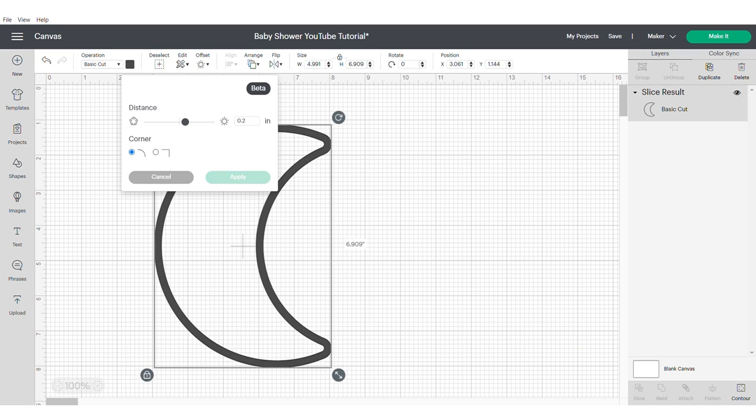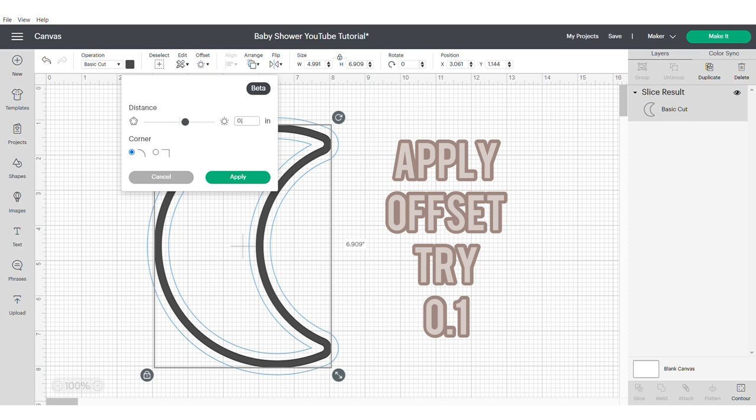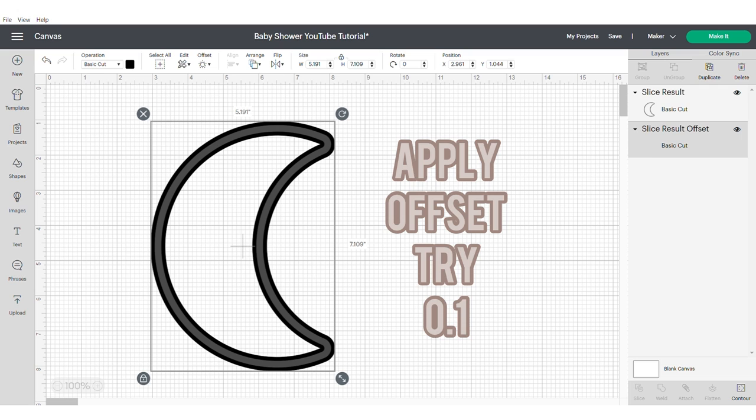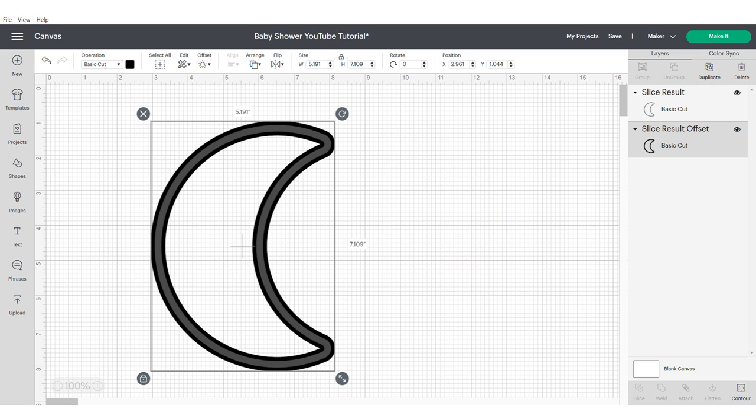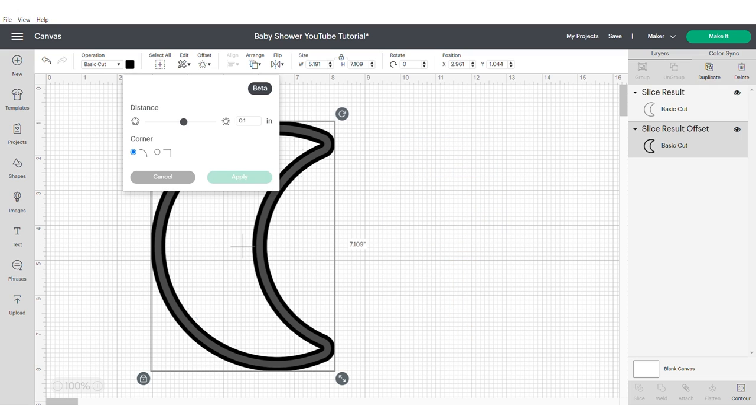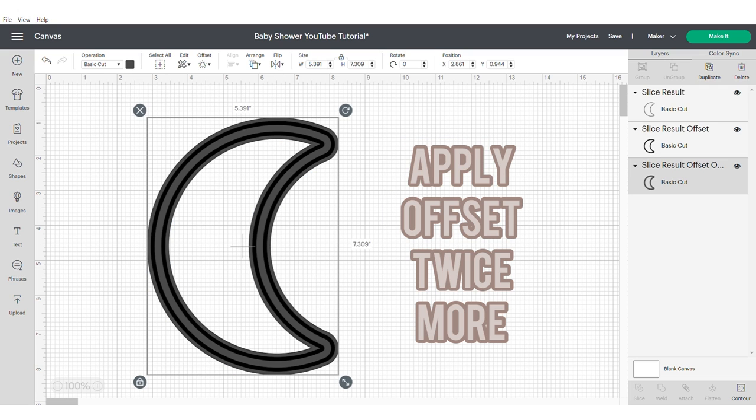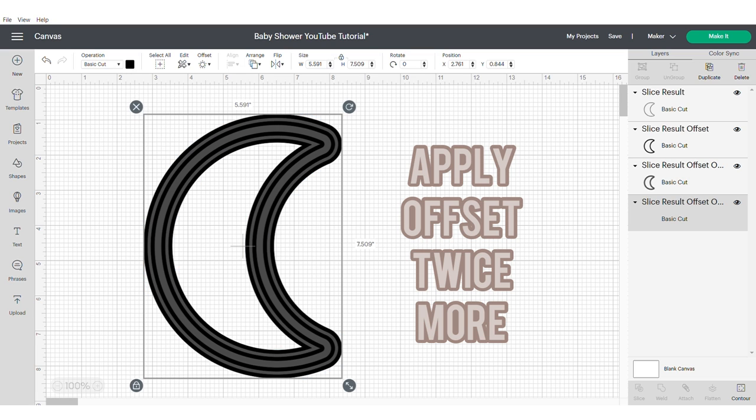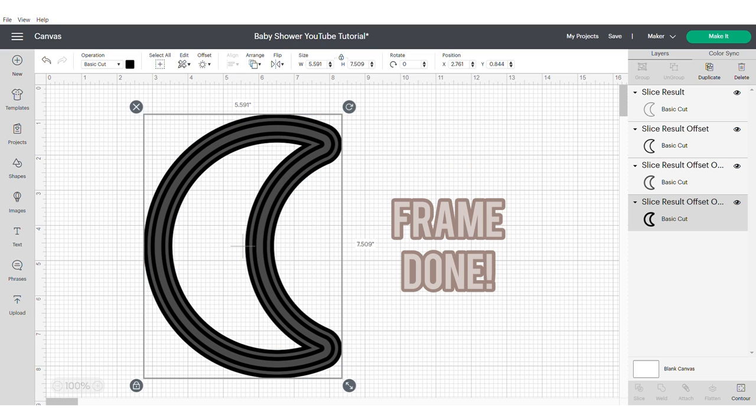I'm going to build my frame from here so I'm going to apply an offset. I use 0.1 but you may need to mess around with it slightly. Then I applied an offset two more times, and that's the frame of your shaker done.